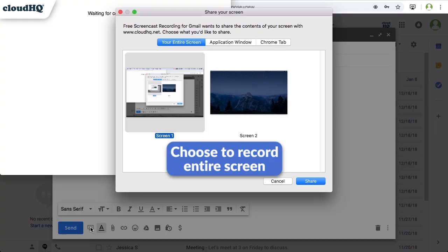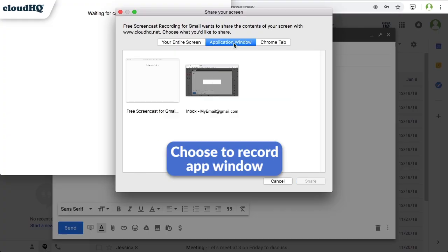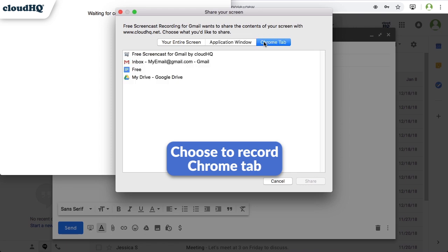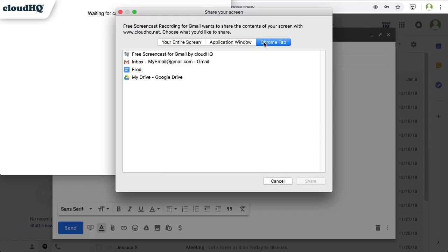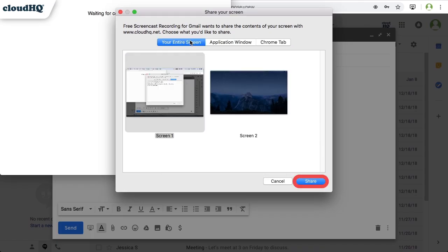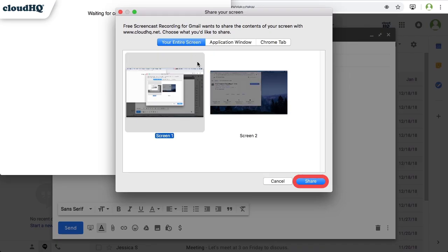Here you can choose to record your entire screen, an application window from whatever apps you have open, or a specific Chrome tab in your browser. I'm going to record my entire screen and show a customer how to purchase our products. To start the recording, I click Share.